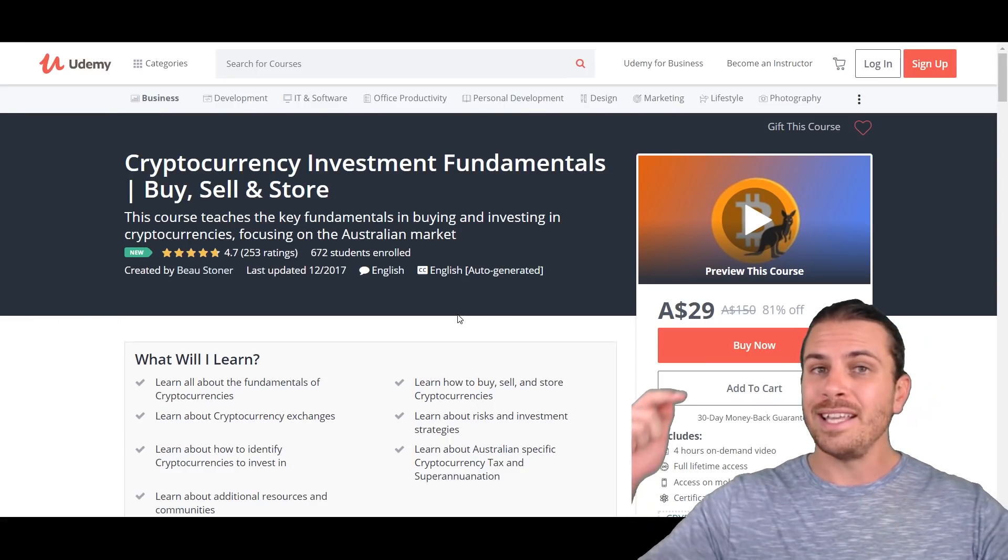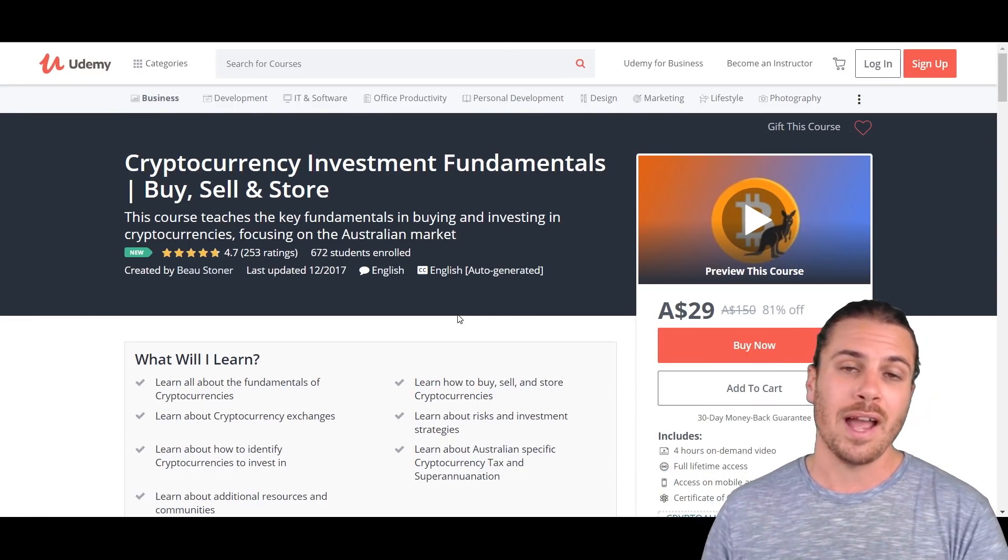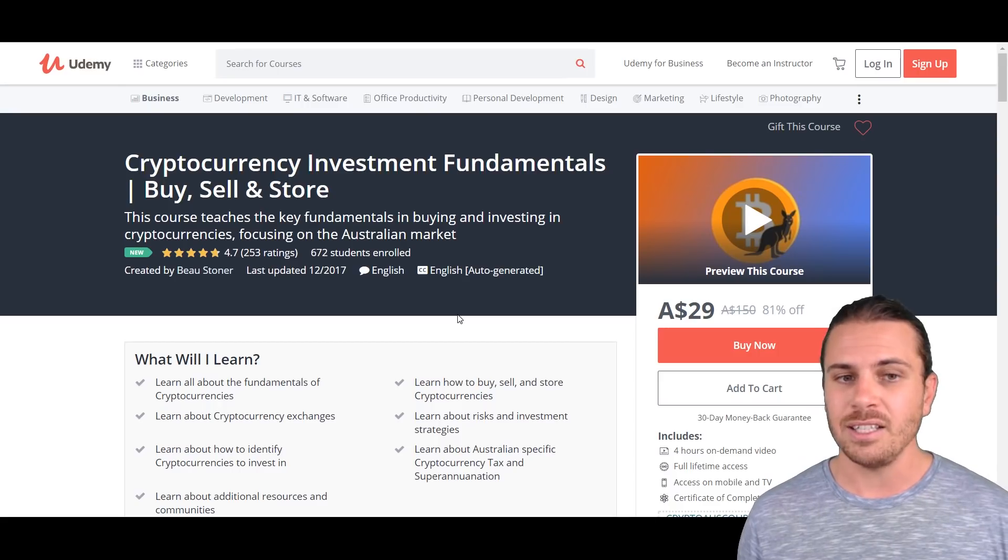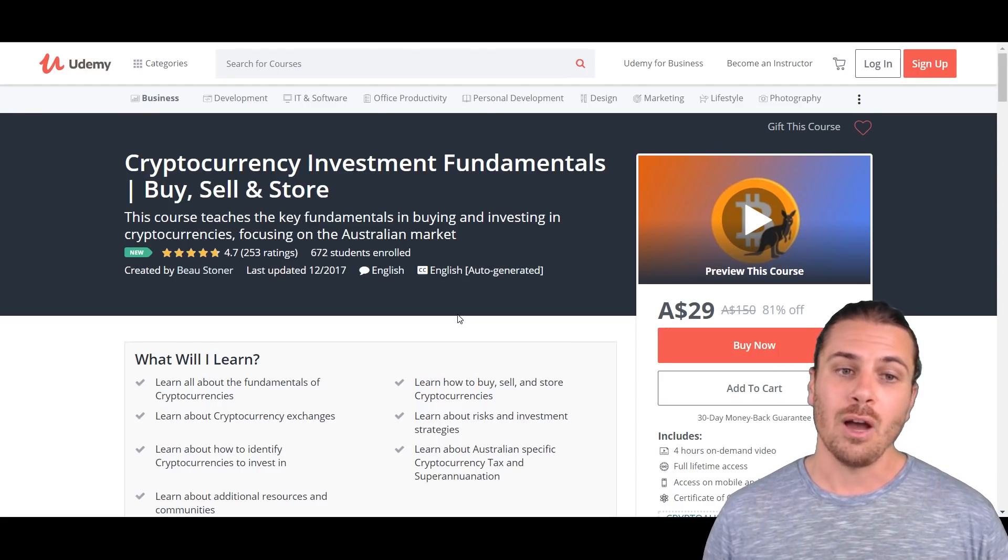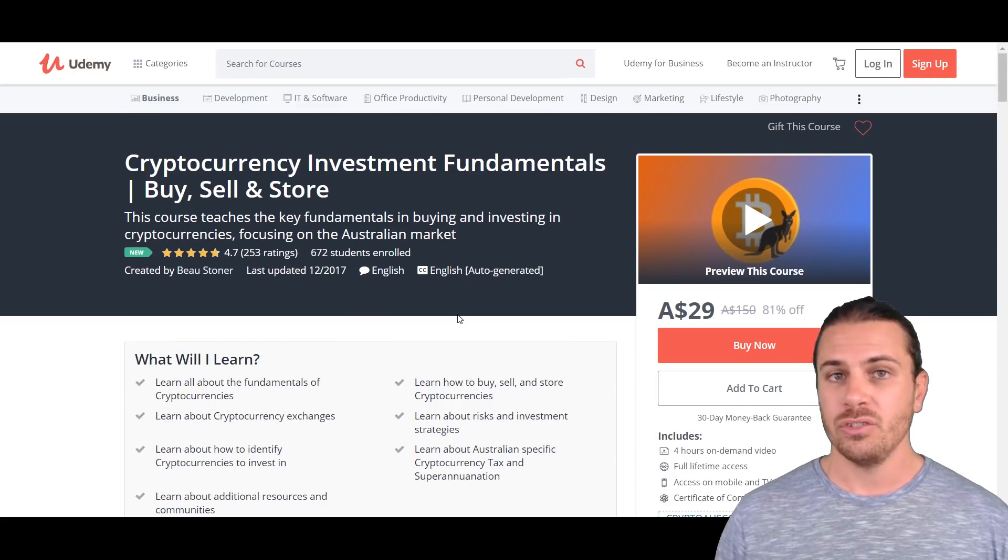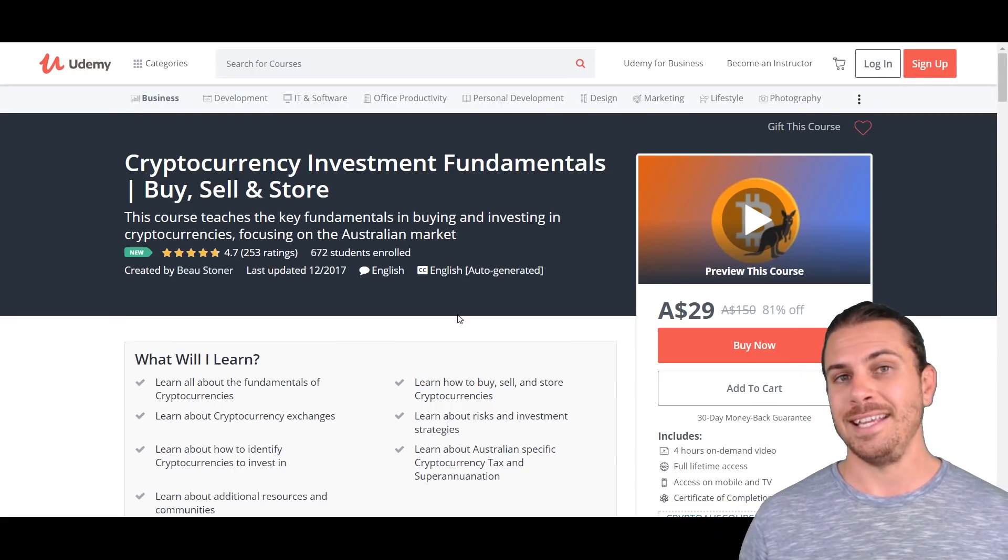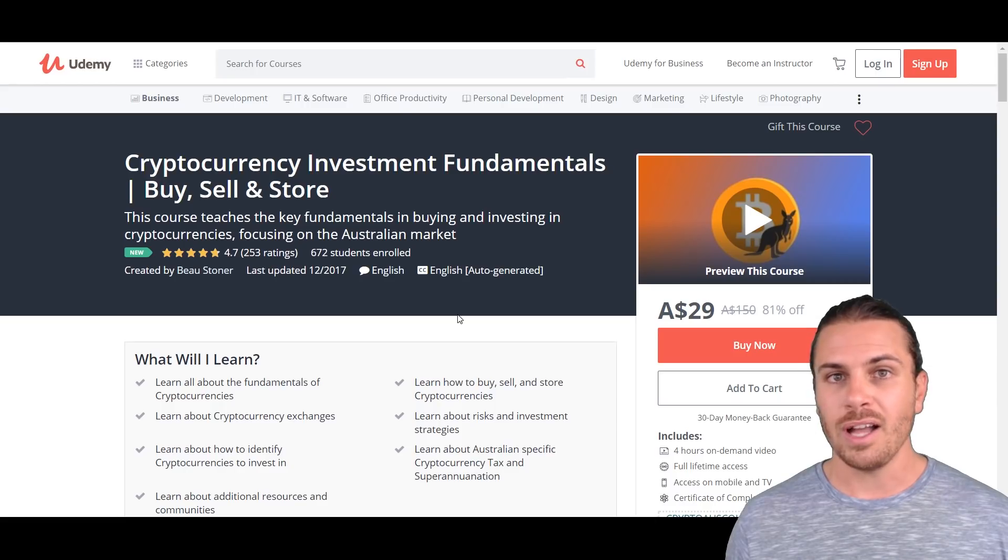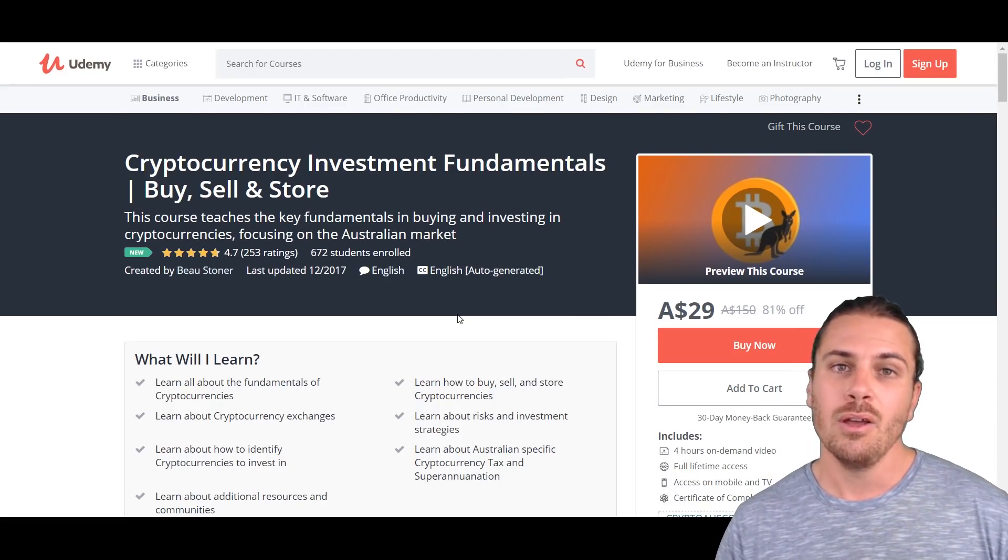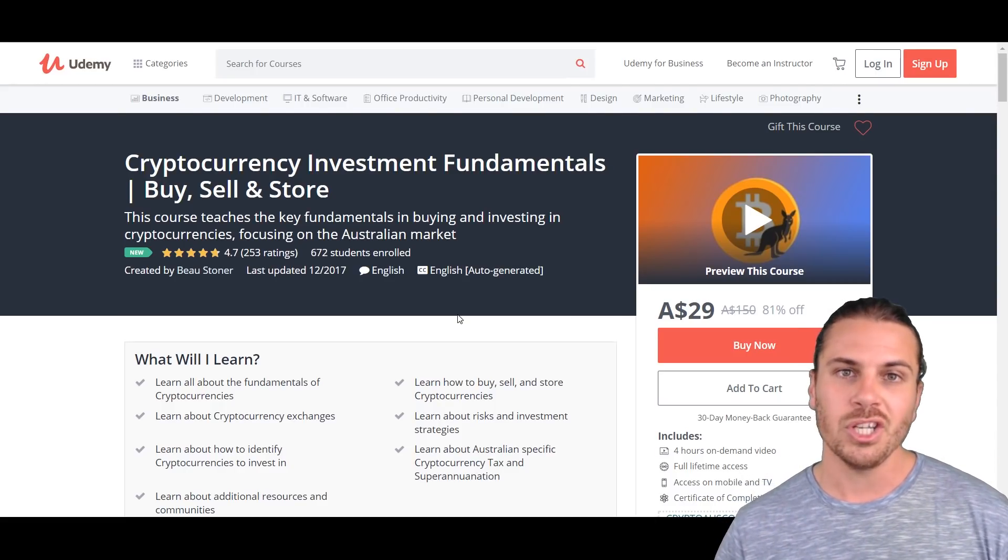There'll be a link down in the description which gives you access to this coupon code. It's a fantastic course currently rated 4.7 out of 5 with over 253 ratings. So that's it for this tutorial guys, I hope it made sense and I hope it was easy. Thanks a lot for watching my video. If you liked it, likes are always really appreciated. My name is Bo and I'll see you guys in the next one. Cheers.